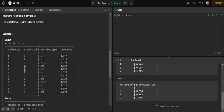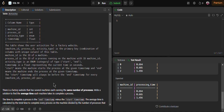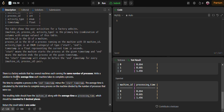Let's understand this with the help of the input activity table. We have machine_id, process_id, and activity types start and end. The start timestamp is the time at which the machine starts the process, and the end activity type means the machine ends the process at that timestamp.